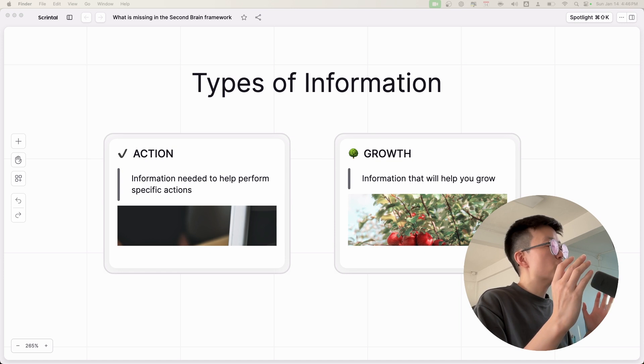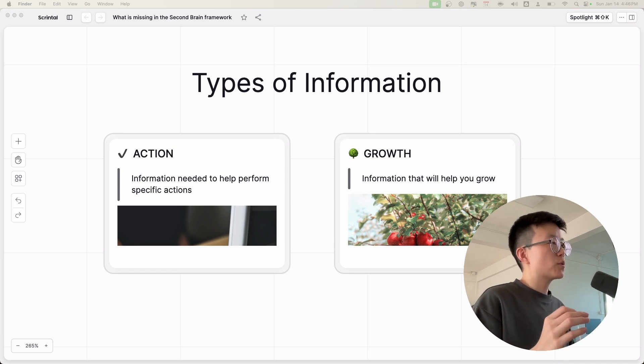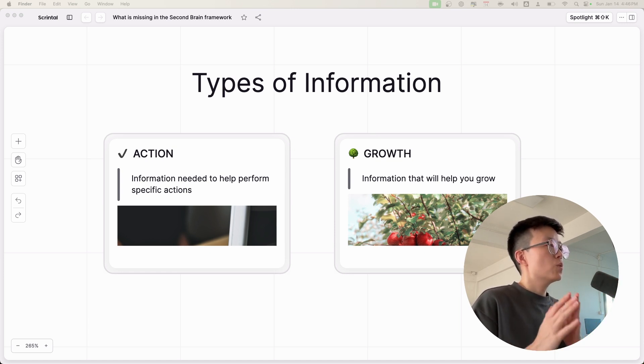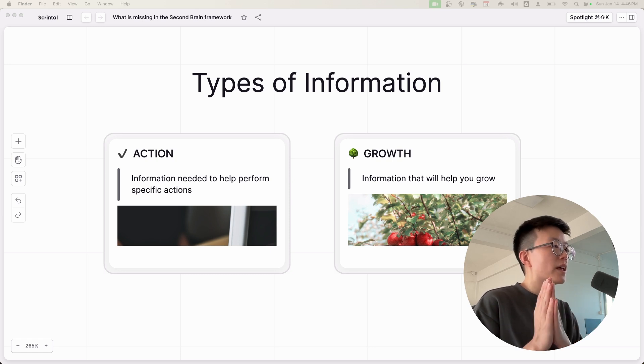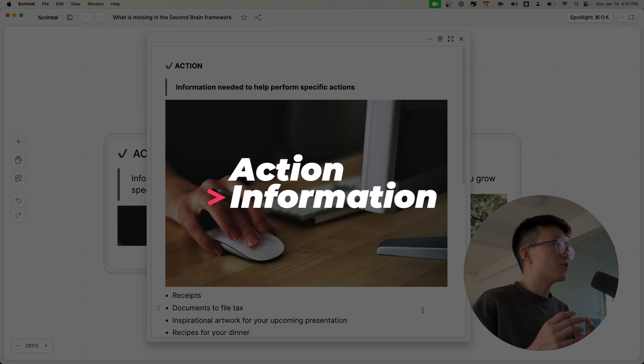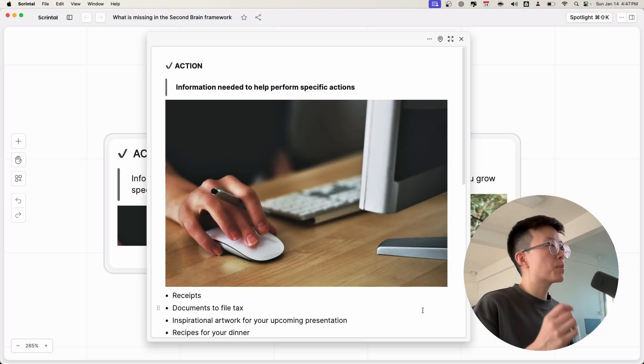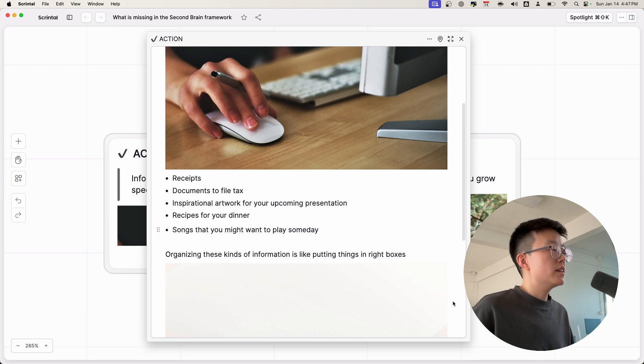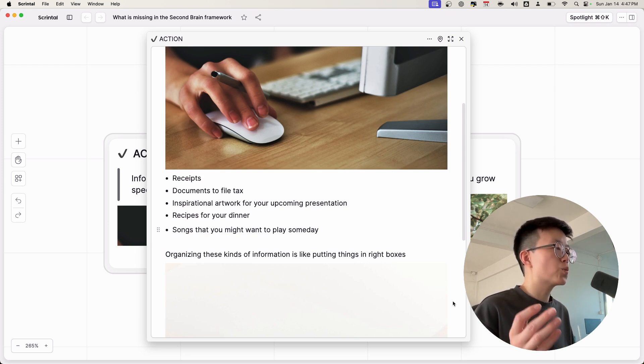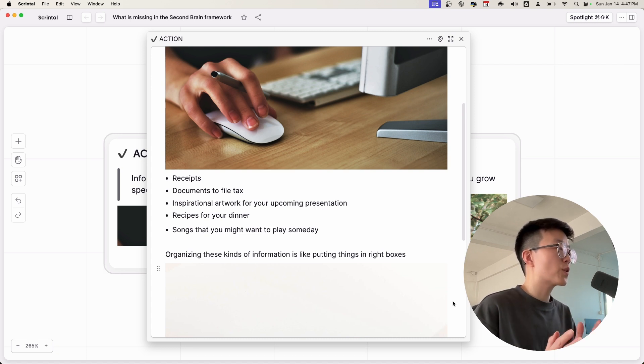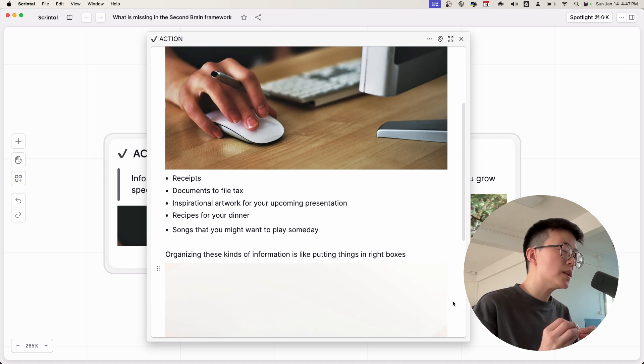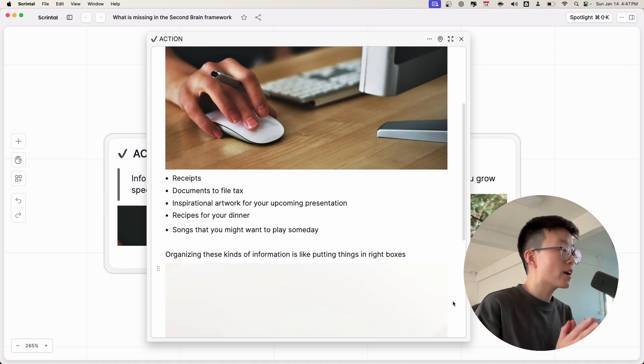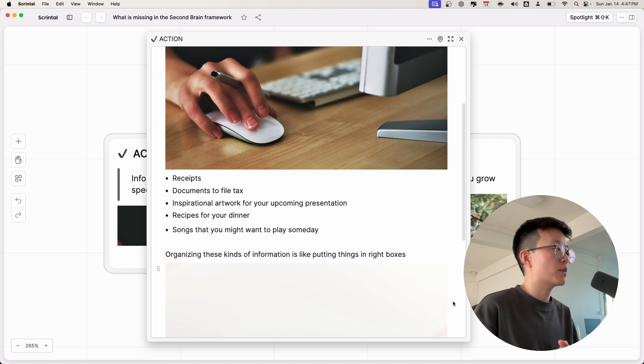Overall, in your life, there are two kinds of information that you need to manage, which are the action-oriented information and growth-oriented information. Action-oriented information is the information that you need to help perform specific actions. These are things like receipts, documents to file, inspiration, artwork for upcoming presentations, the plan for your upcoming trips, or anything that you need that are specific to actions. These would be considered action-oriented information.